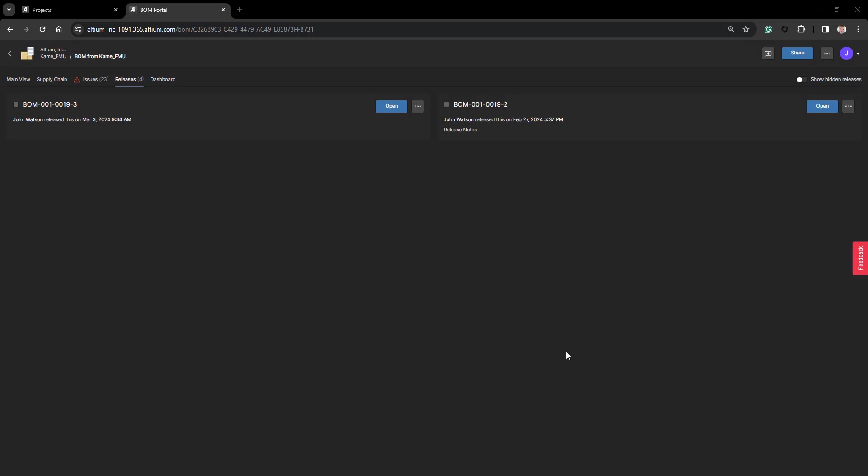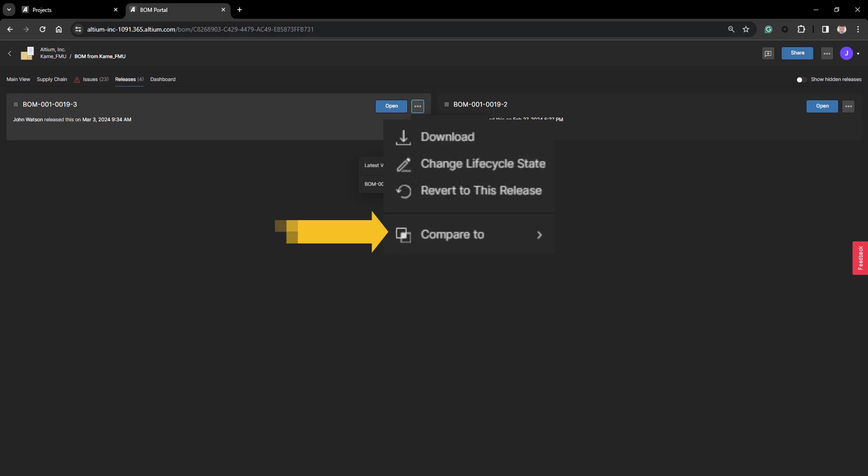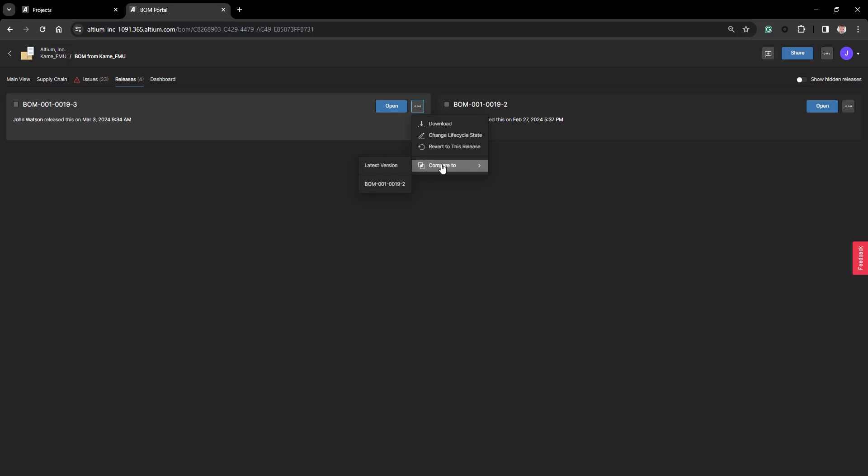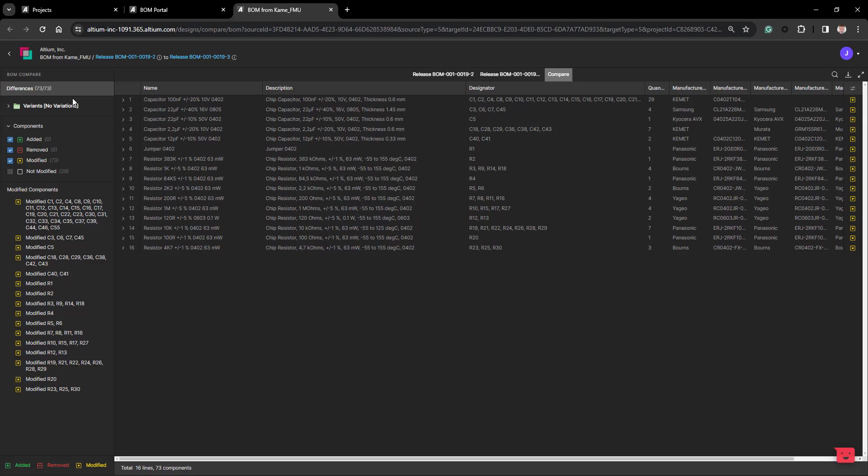The last item that I have available to manage my BOM with is Compare to. I can compare to the previous version, or to any BOM file that I wish. Once finished, this then shows me the components that have been added, removed, or modified.